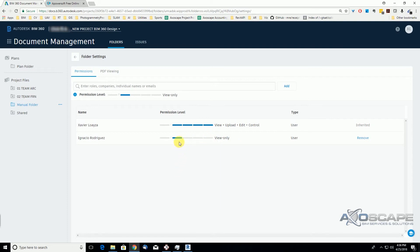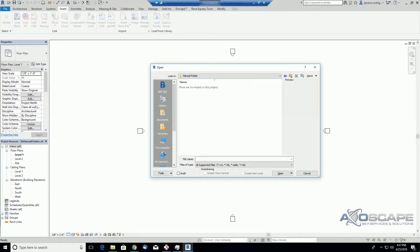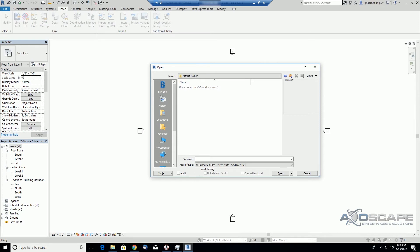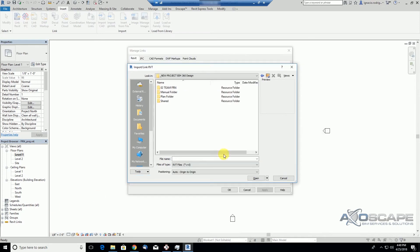Just to give you an example, if we set to view only, this user will be able to see the files here in the browser and also link files on Revit. So we're going to see how that works. So I am using the Revit session of the furniture team. This user was given permission to view this manual folder. As we see here, he's not able to see any models to open.